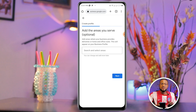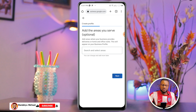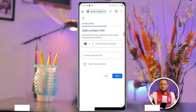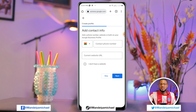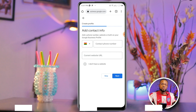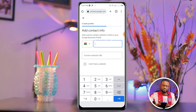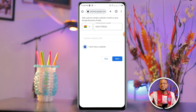You can add service areas you serve — this is optional, so I'll skip it and click Next. Now, add contact info. You must enter a valid contact number because Google will send a verification code to that number, so make sure the number you put in is active. There's also a checkbox if you have a website — if you don't have one, leave it unchecked. I'll uncheck it and click Next.